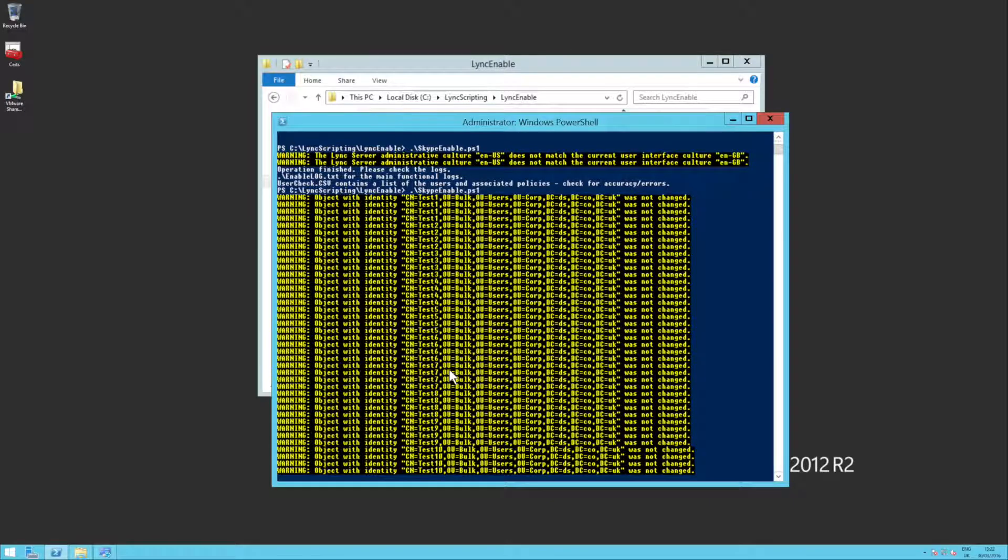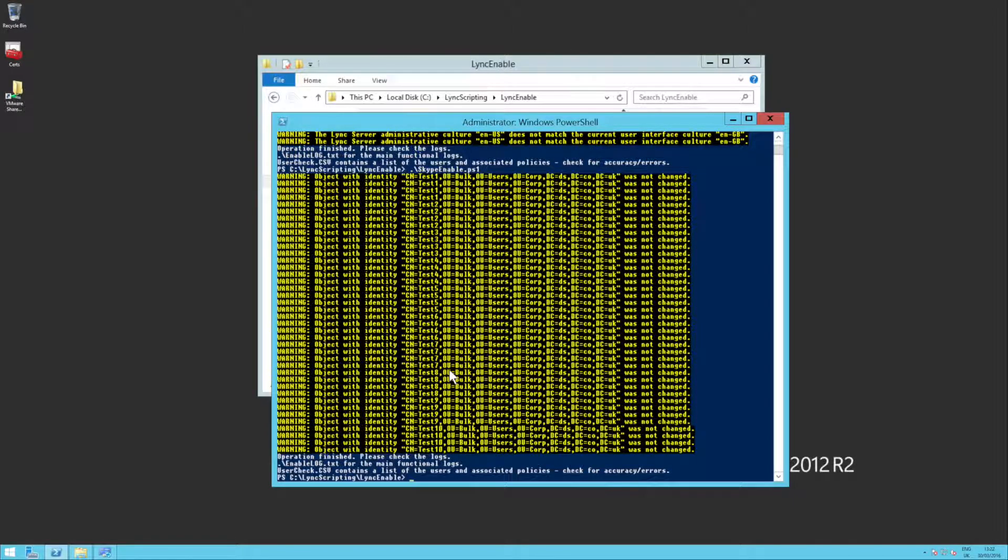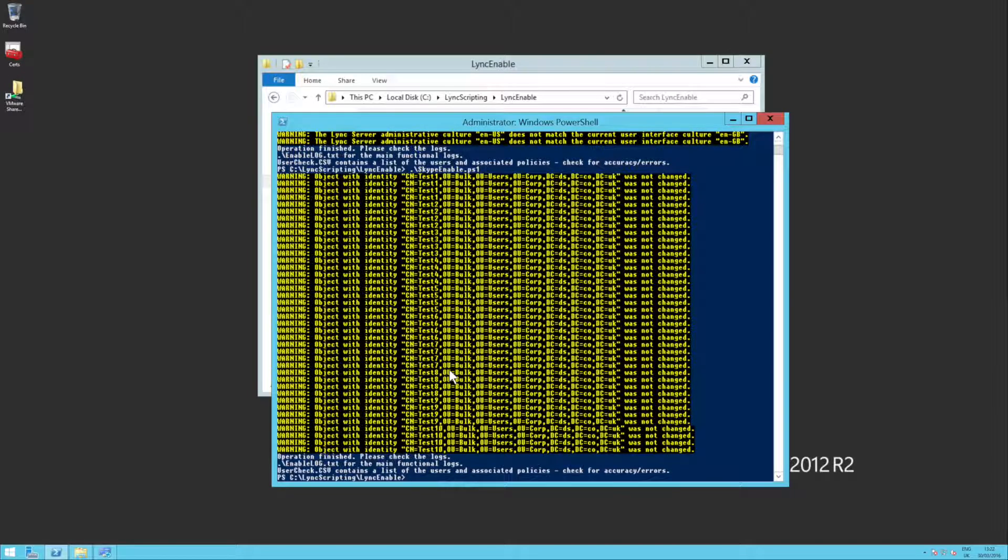You'll see that actually these objects are not now being modified because they're already enabled, and we're not trying to change anything on the object. So you can run the script as many times as you want.